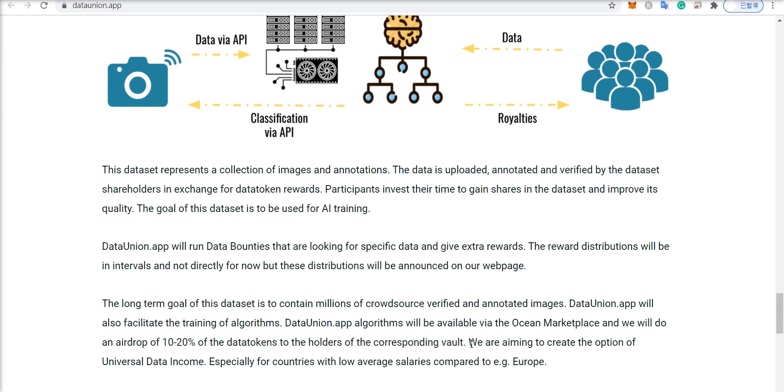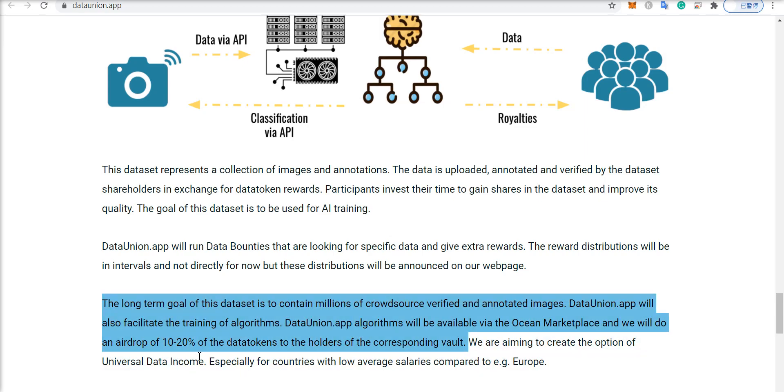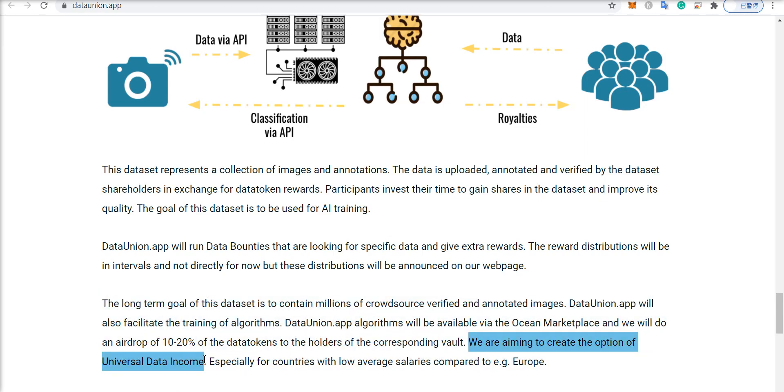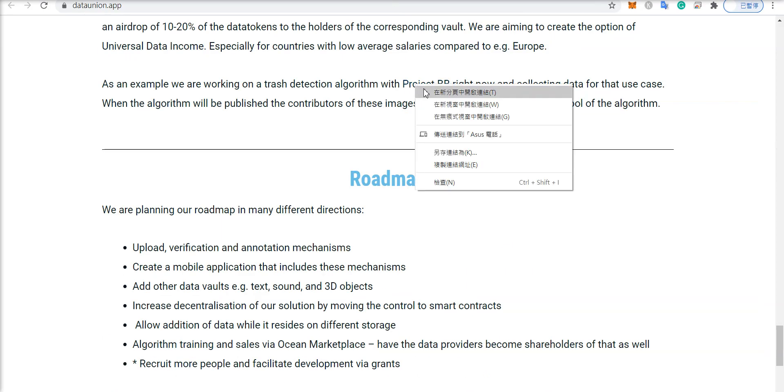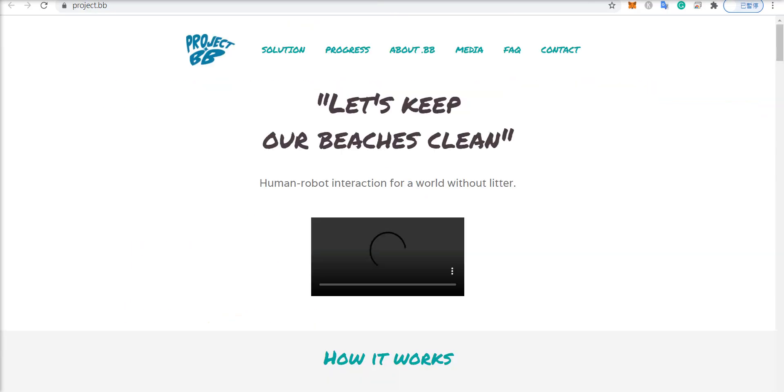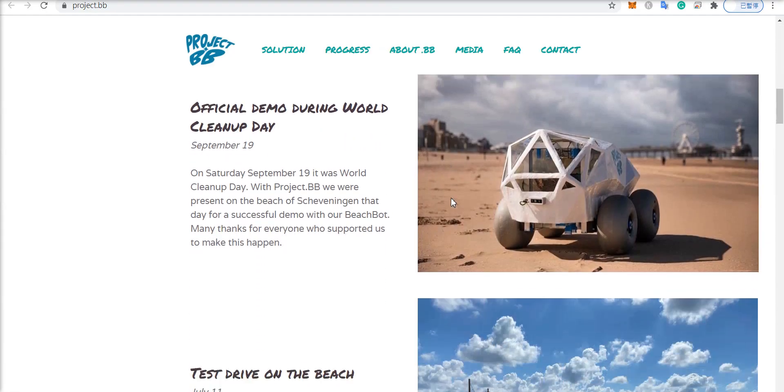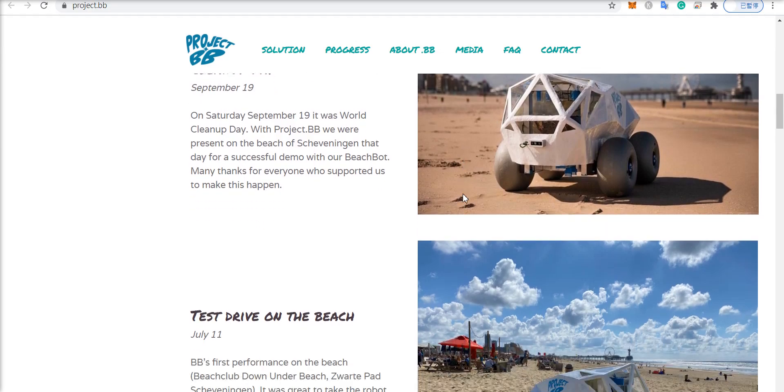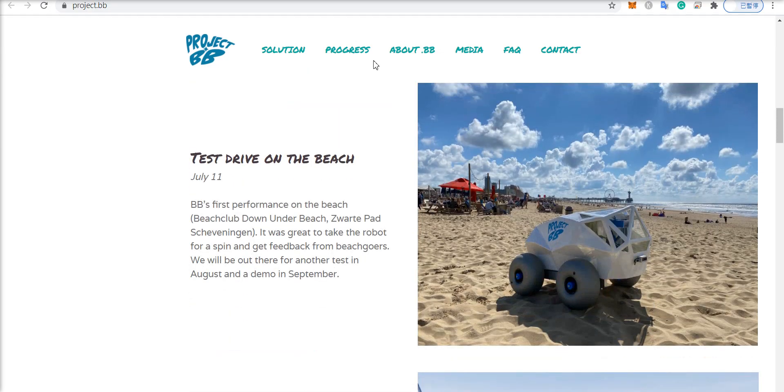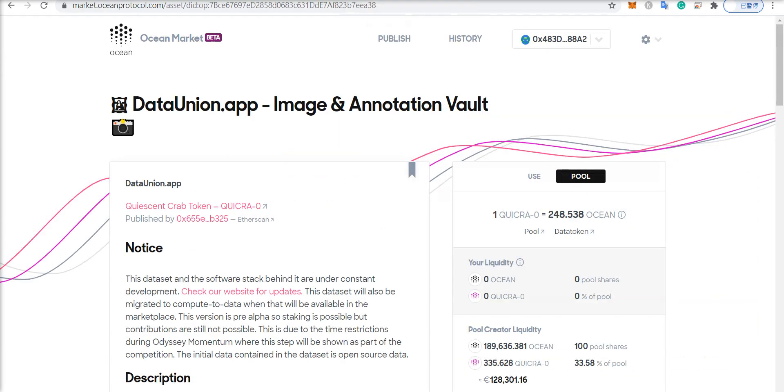And they're also aiming to create the option of universal data income. And it so happens that they're already working with Project BB to detect trash on the beach with these robots that will be able to clean beaches autonomously.